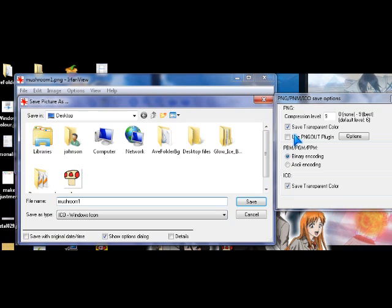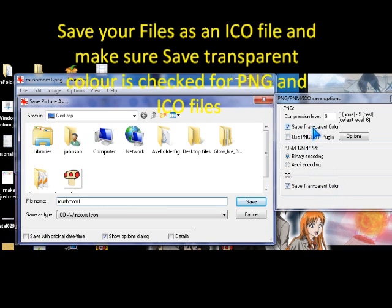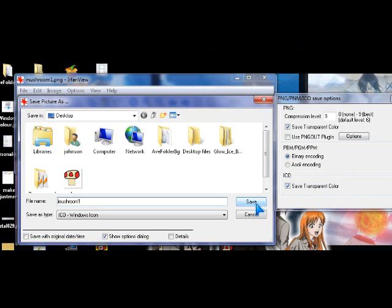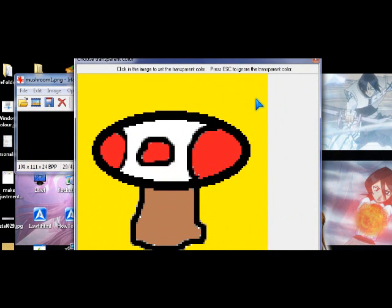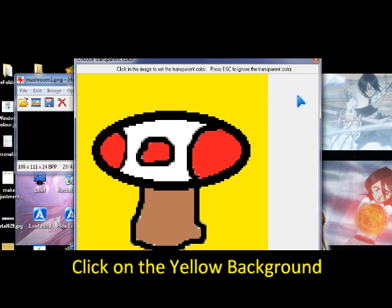Make sure you save transparent color, which works for PNG and ICO. Then you click save. Click on the yellow background.